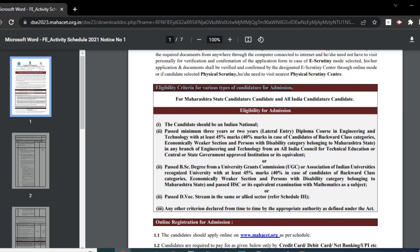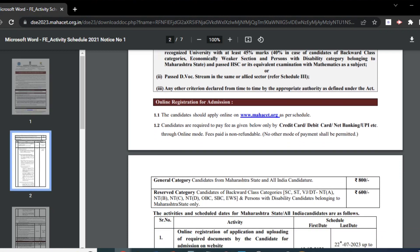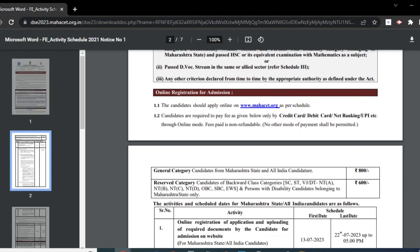All candidates who wish to take direct second year engineering admission have to register online for the admission process. Only candidates who have registered are eligible to attend the CAP counseling. Candidates will also have to pay a non-refundable counseling fee at the time of registration, and should apply online on www.mahaset.org as per schedule.